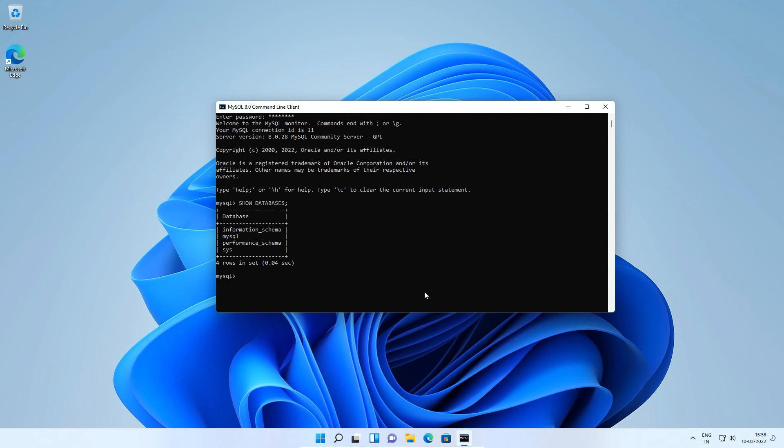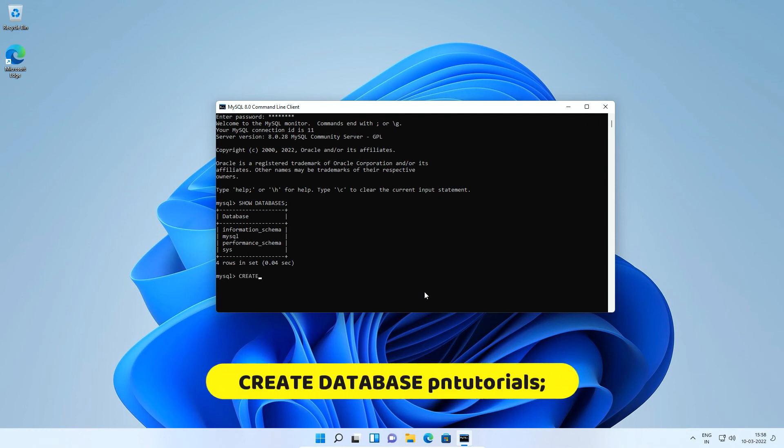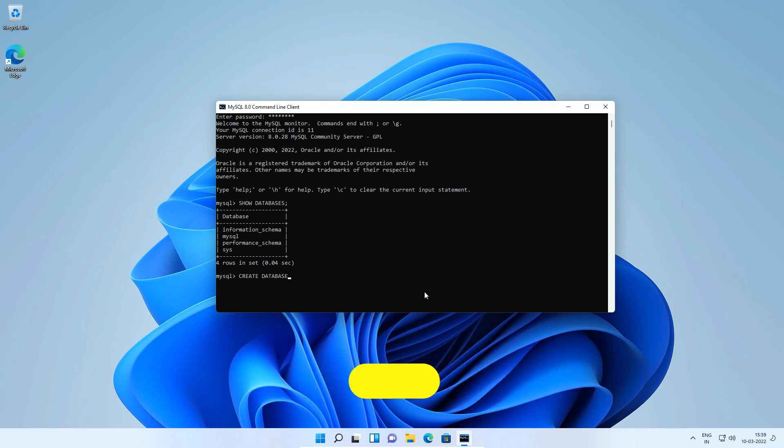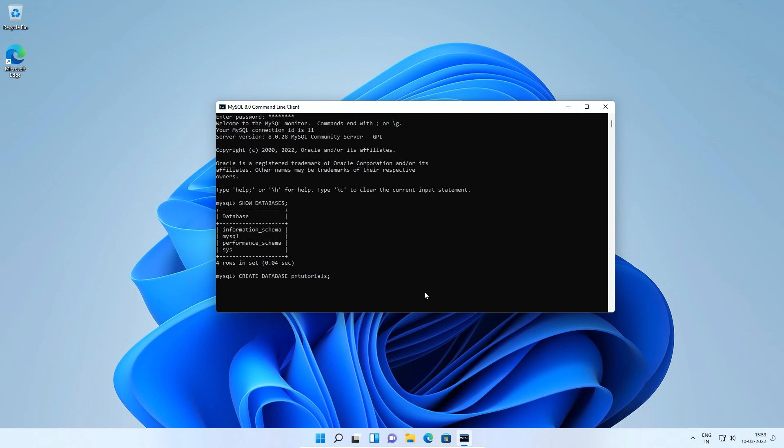Let's create a new database using create database pntutorials semicolon. Here pntutorials is the name of the database we are going to create. You can create a database name of your choice. Press enter.